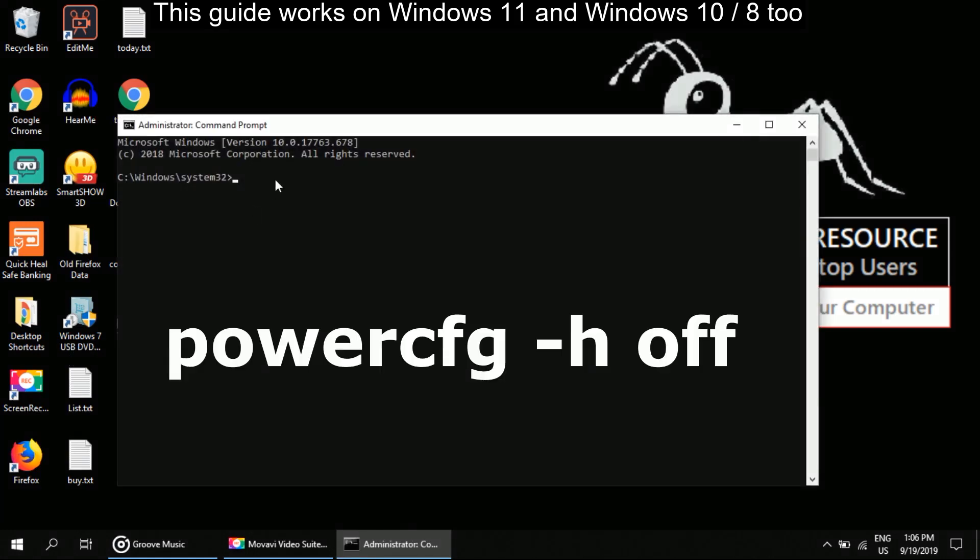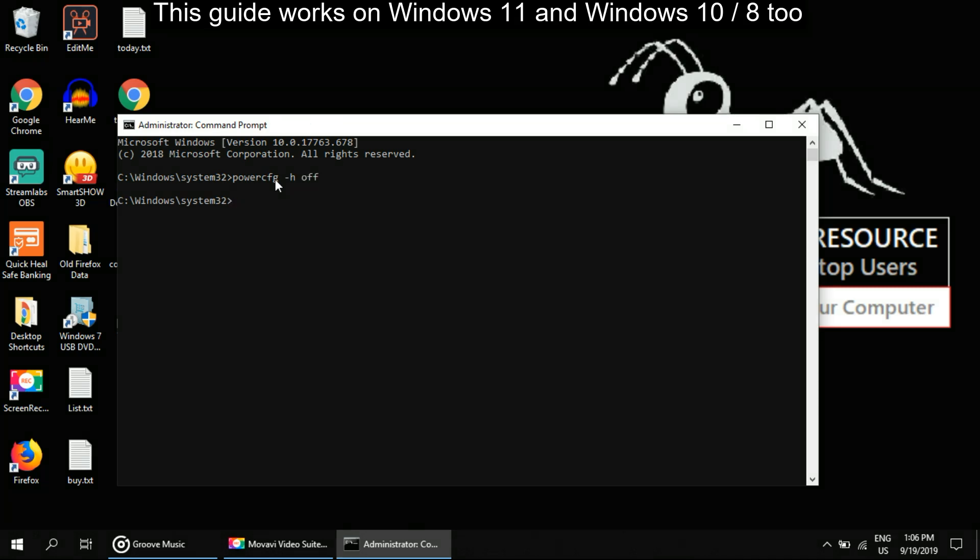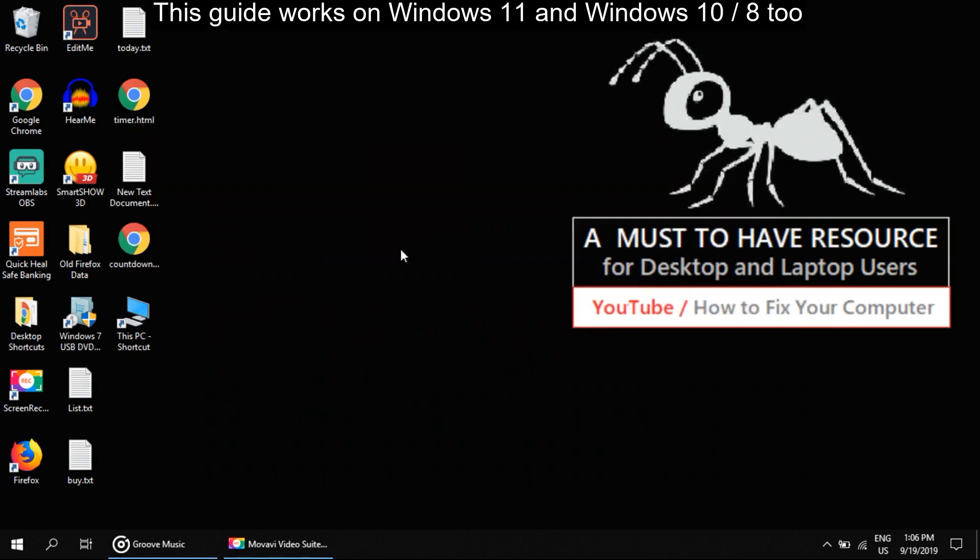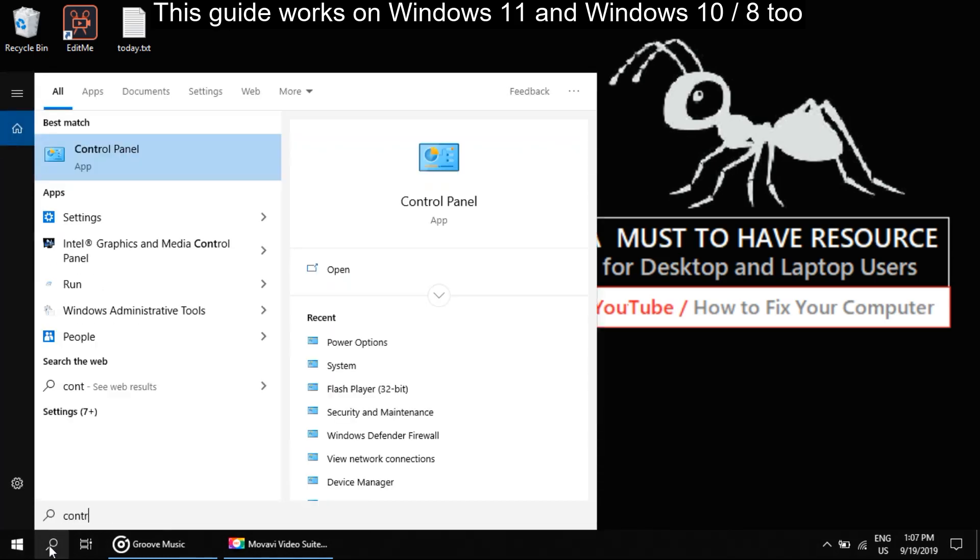Now type powercfg space minus h space off, then hit enter. Once you're done with this, close the Command Prompt window. Now go to search and type Control Panel.